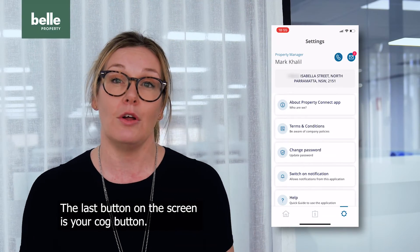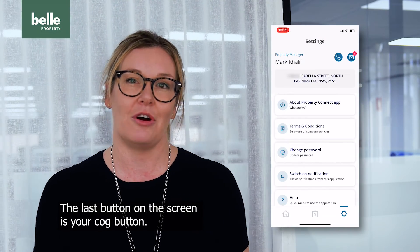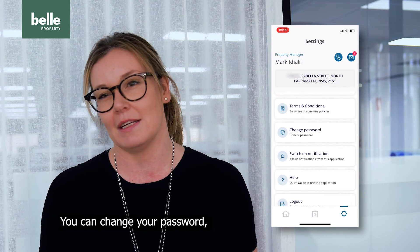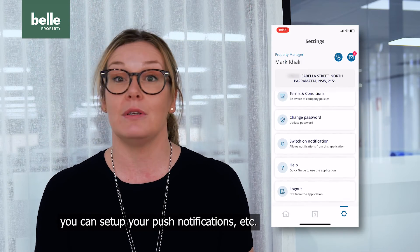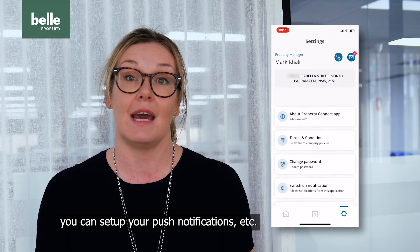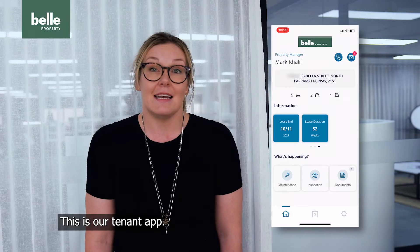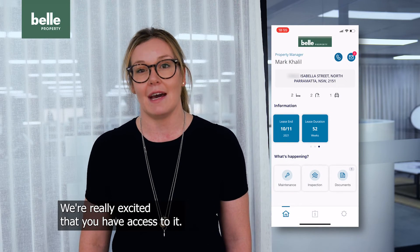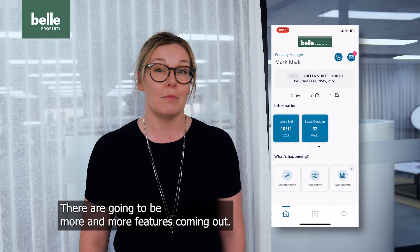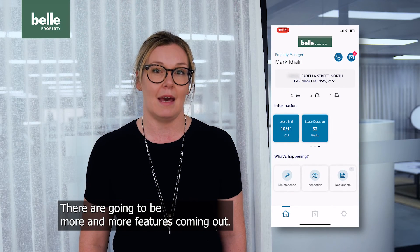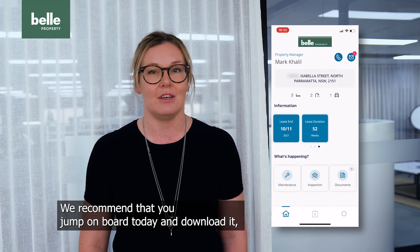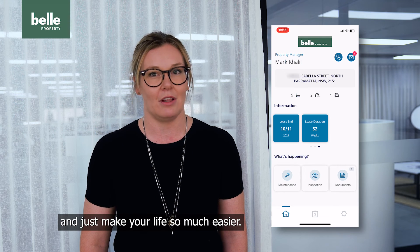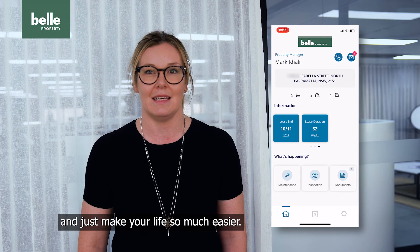The last button on the screen is your cog button. This is where you can set up all your preferences — you can change your password, set up your push notifications, etc. This is our tenant app. We're really excited that you have access to it. There are going to be more and more features coming out. We recommend that you jump on board today, download it, and just make your life so much easier.